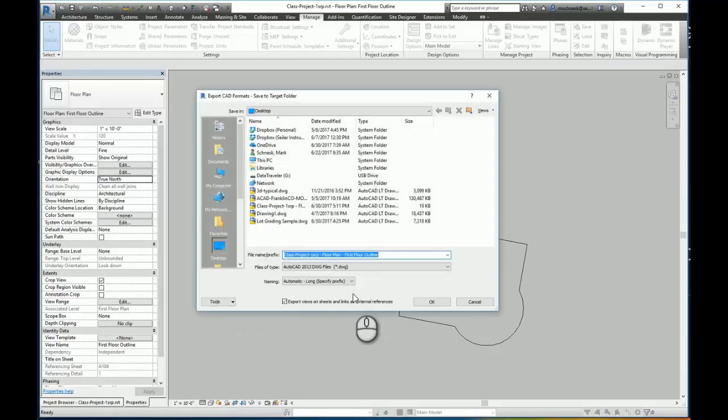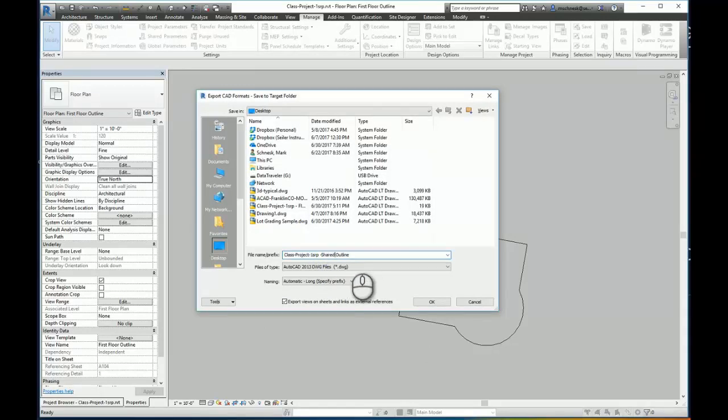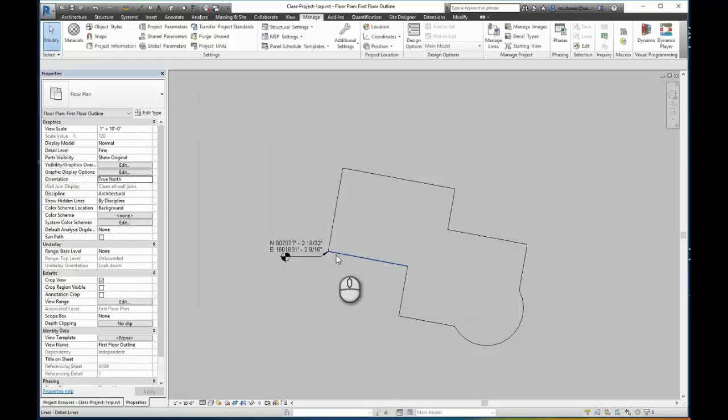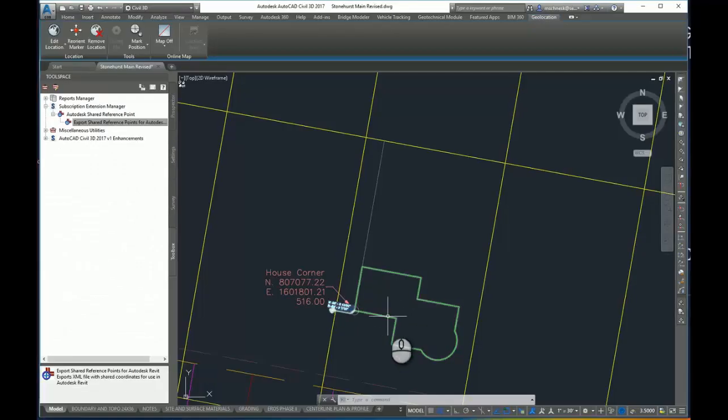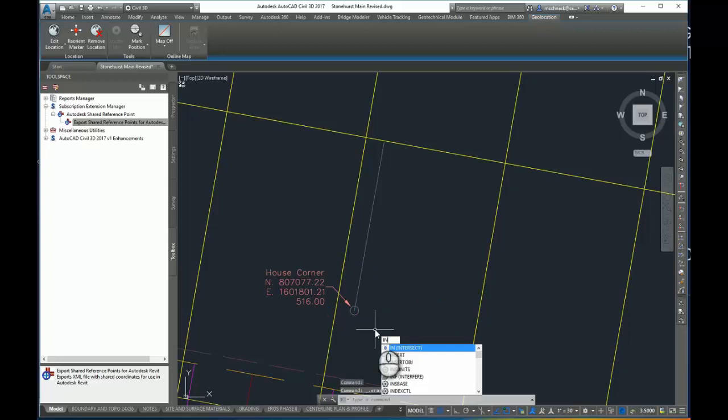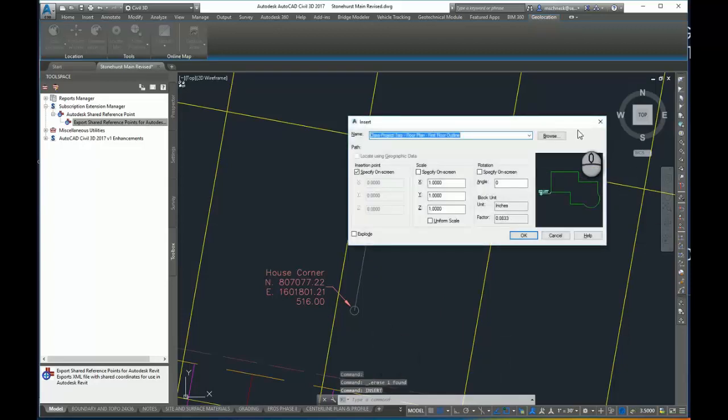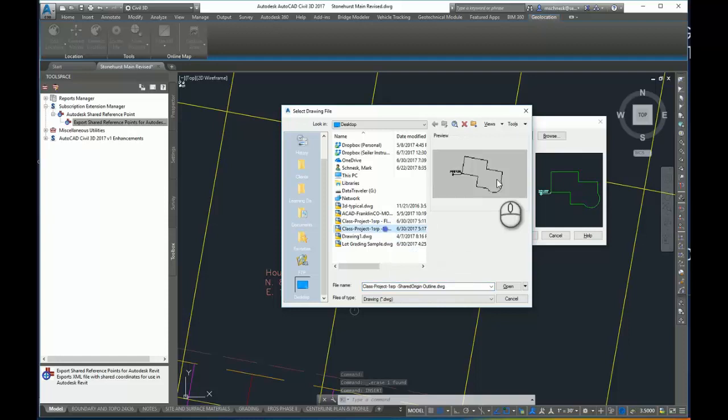I'm going to select a new, I'll type in here shared origin outline. Now next time I come back to my Civil 3D drawing, I'll just leave this block here and I will do the insert command again. This time I'm going to browse for that new shared coordinate drawing and I'll open it.